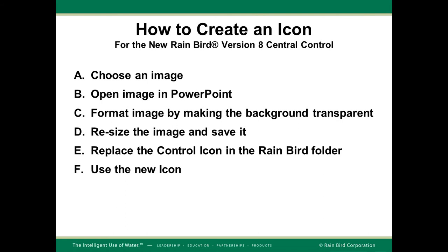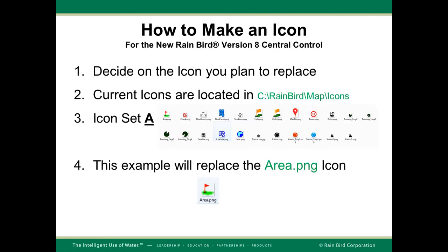Lastly, we'll open up the map and you can use your new icon. The first thing you want to do is decide which icon you want to replace. If you look at the icons that Rainbird provides, there are four sets: A, B, C, and D, and these current icons are located in the C colon slash Rainbird slash map slash icons directory.